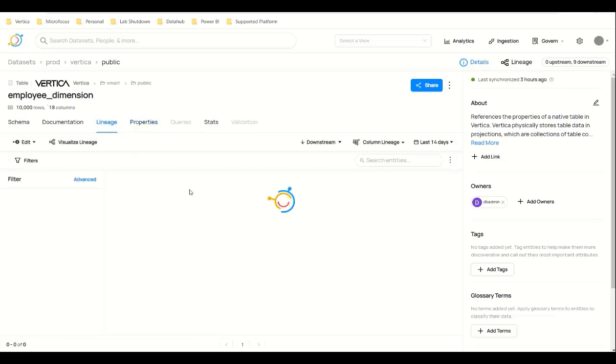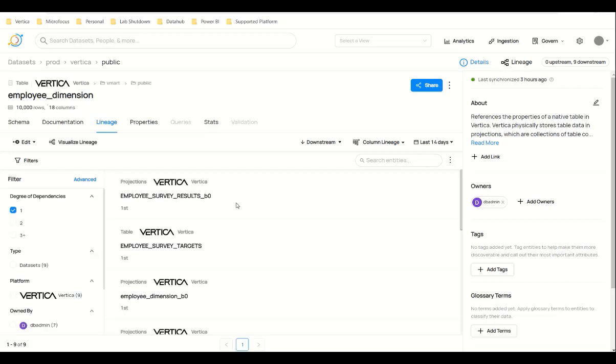We have both upstream lineage and downstream lineage for projections and views. I will show you an example of lineage which contains both upstream and downstream. And we can edit the lineage also.